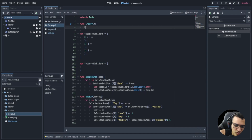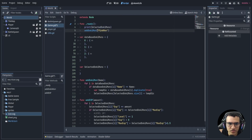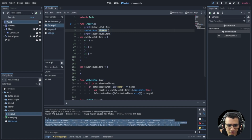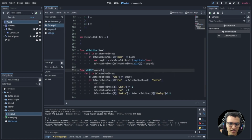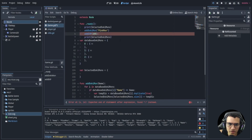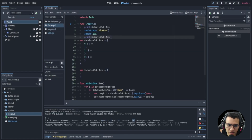Let's test this. In the ready function we'll print selected_dokimons, call add_dokimon('pinkmon'), then print selected_dokimons again. Running it, we first see an empty dictionary, then after adding we can see Pinkmon's full data in the dictionary — it works. Testing add_xp with 100 — since 100 is greater than the max_xp of 10 — we can see the level is now 2, xp is 0, and max_xp is 15.